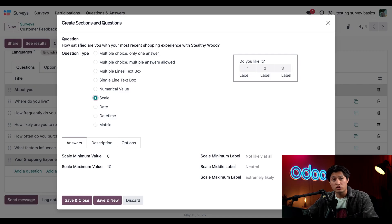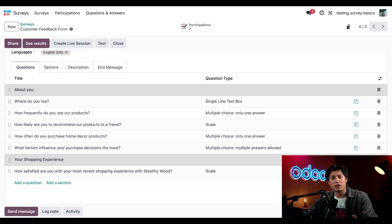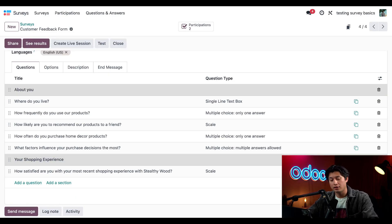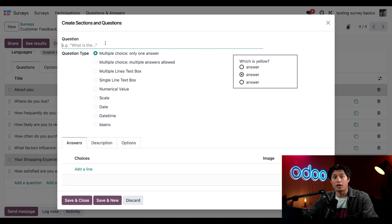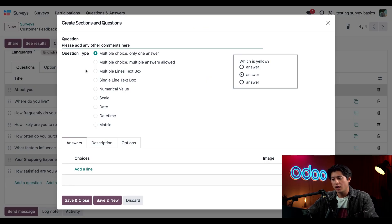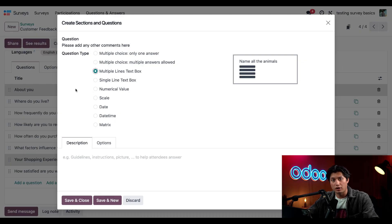I also want to give customers a place to provide other feedback, so I'm going to add another question where they can do that. I'll click add a question and paste in: please add any other comments here. For this option we're going to do multiple lines text box so people have room to write.